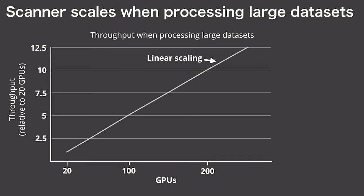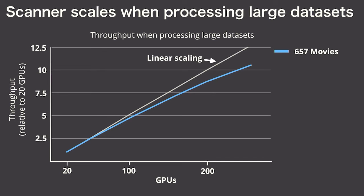Running on the entire 657 movie dataset, Scanner scales nearly linearly. We took the 70,000 videos in our TV news dataset and we saw basically exactly the same trend.